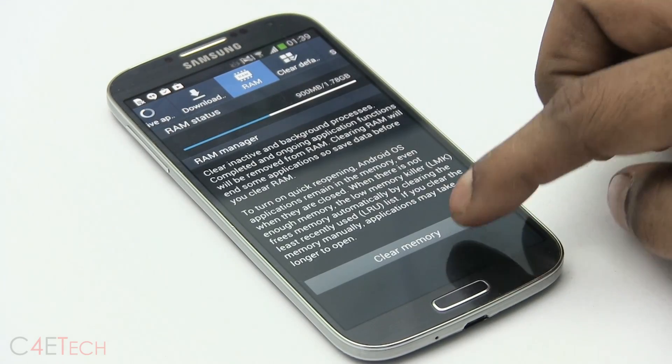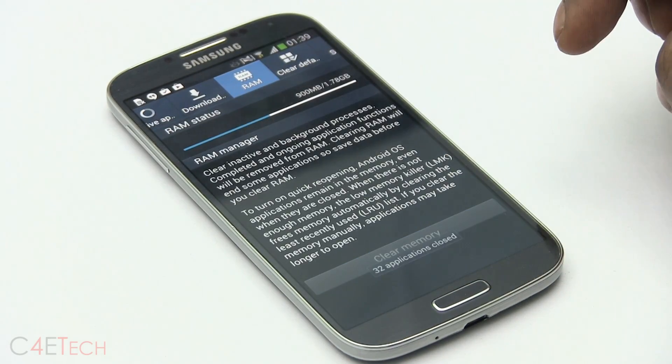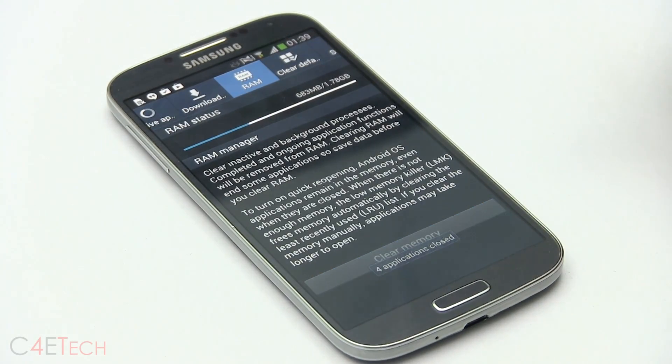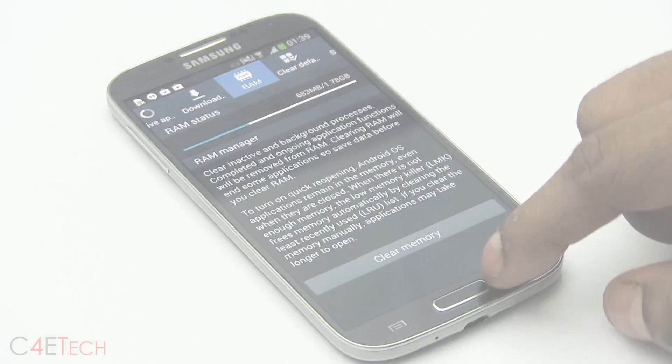So guys, this is an official update, meaning you will not lose your warranty by following this tutorial.